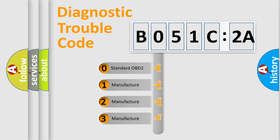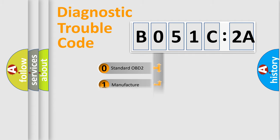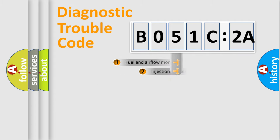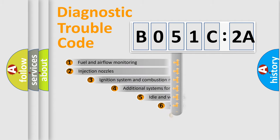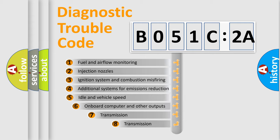If the second character is expressed as zero, it is a standardized error. In the case of numbers 1, 2, 3, it is a car-specific error.